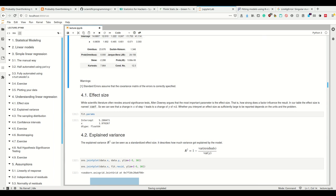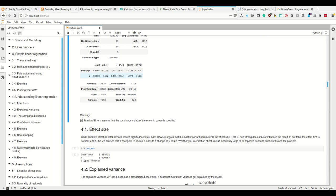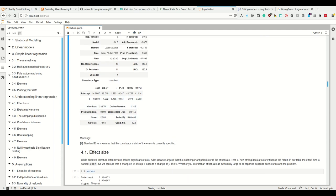One important thing is the effect size. Allen Downey, from whom some of the material we're dealing with is based, argues that the most important parameter is the effect size — how strongly a factor influences the result. In our table, this effect size is the actual coefficient, and it answers the question: how much does a change of one step in x change the y direction?